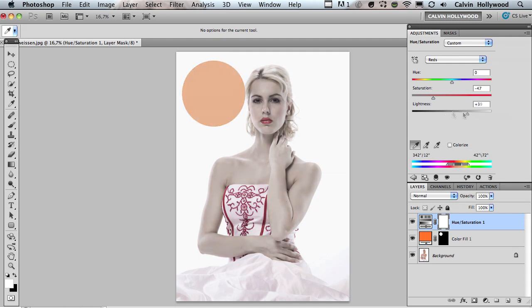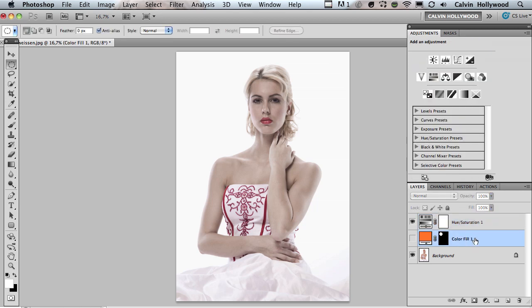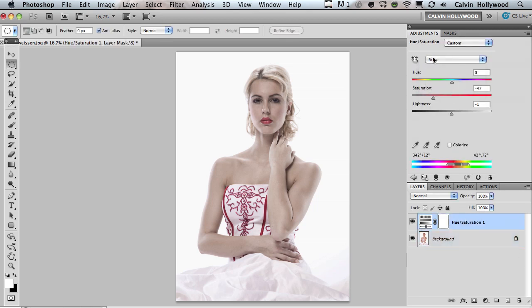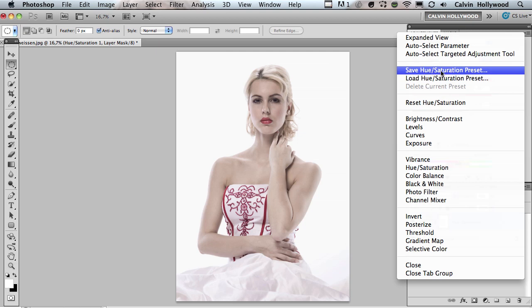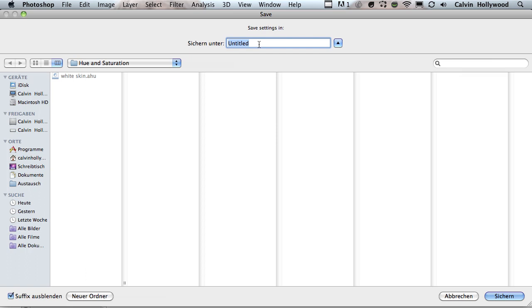The name in the panel still says 'Reds' but it's targeting the orange tone. Now we can desaturate a little bit and lighten a little bit, and you'll get a more desaturated skin tone. Let's hide the solid color fill layer — we don't need it anymore. Take a look at before and after. We can also change the opacity a little bit for a nicer result. And now — we can save this as a preset! Click that little icon, go to Save Hue/Saturation Preset, and give it a name: 'White Skin by Kelvin.' Click Save.